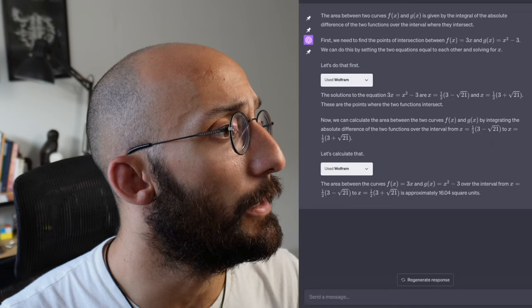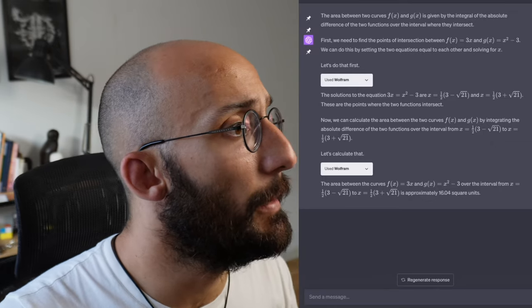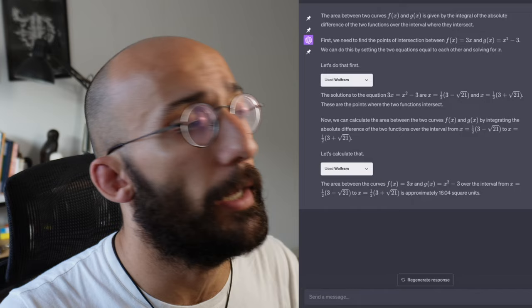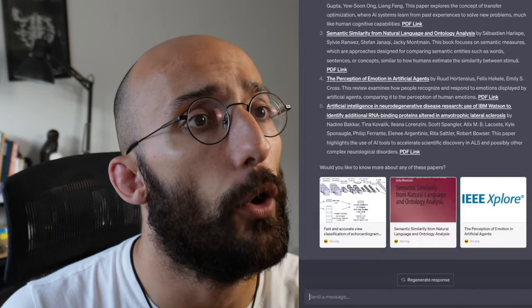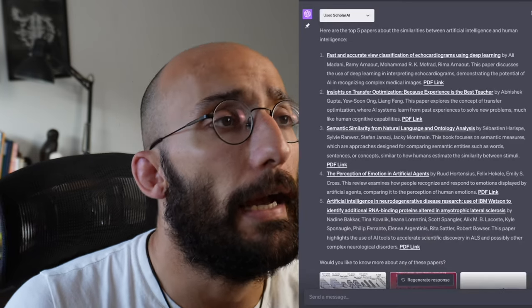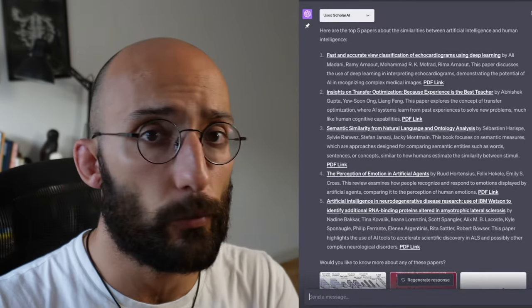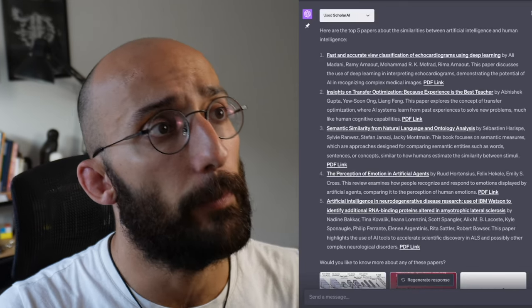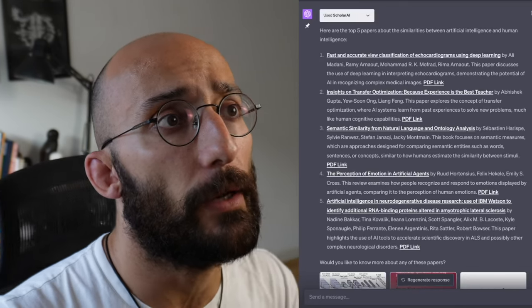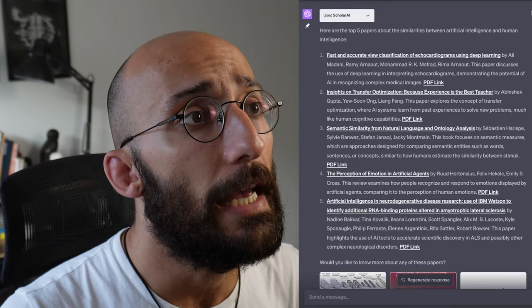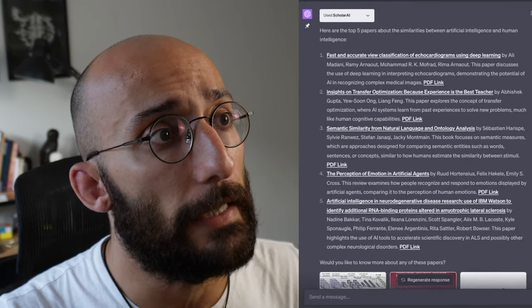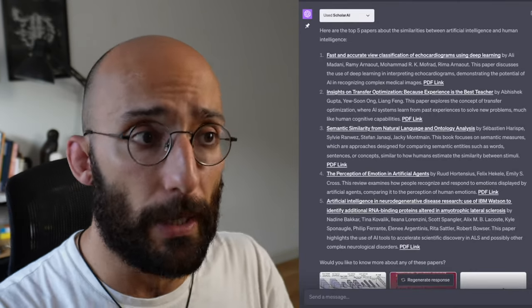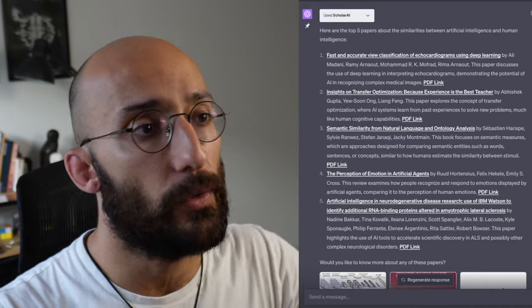Okay, so let's get started with the basics. The basics for me would be searching for papers. For that you can use a plugin called Scholarly AI. Scholarly AI allows you to search for scientific and research papers. In this example I'm saying show me top five papers about similarities between artificial intelligence and human intelligence, and it used the plugin to go fetch current papers and research on that topic.